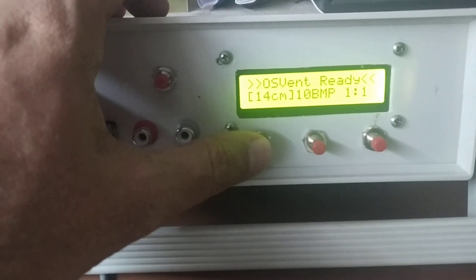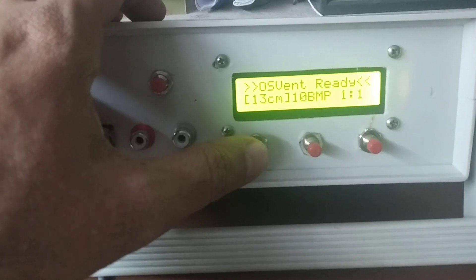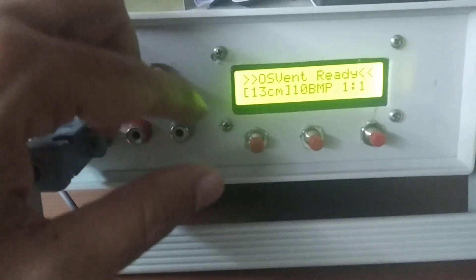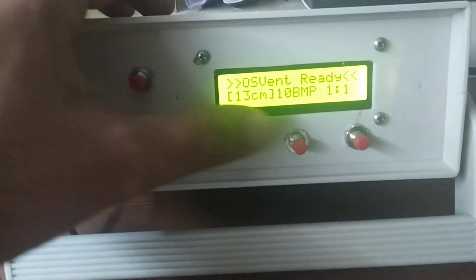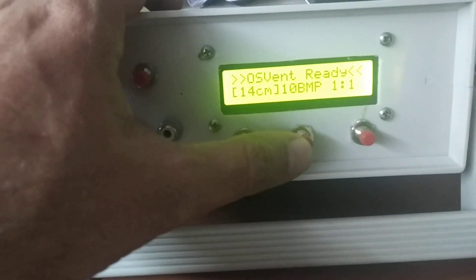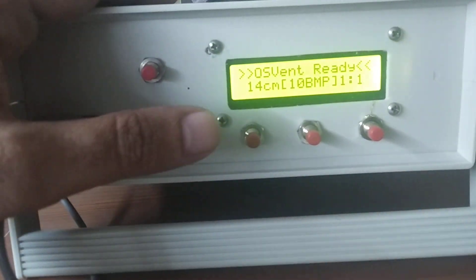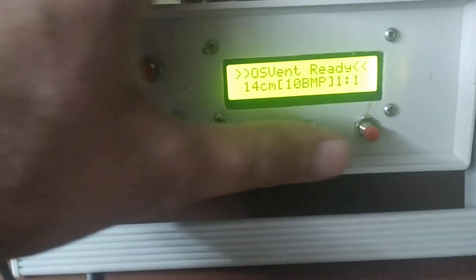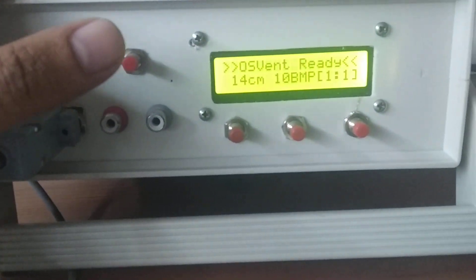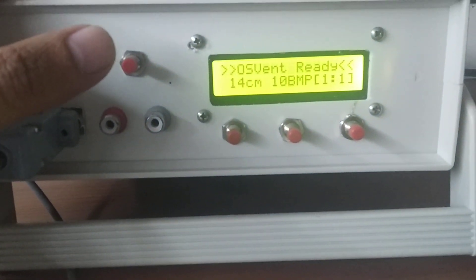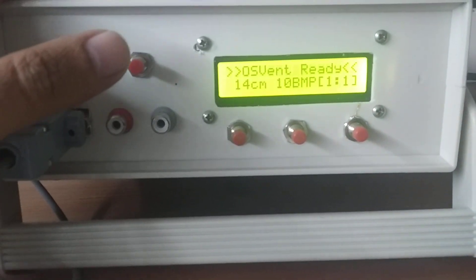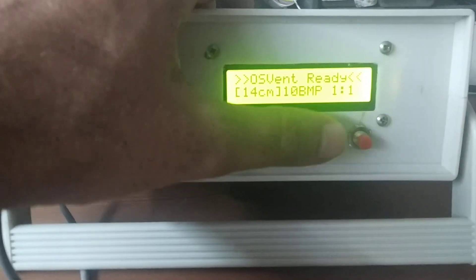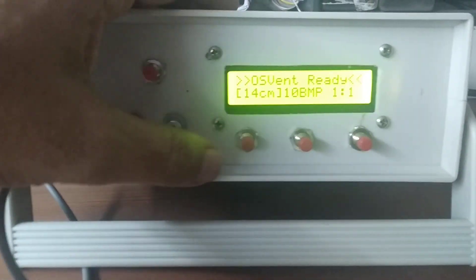I can actually go up or down with the pressure here. As you can see, this is the pressure going up and down. Or I can change it to breaths per minute, or I can change it to the inhale-exhale ratio, which is right now set to 1:1. So with the function button, I can switch between these parameters.